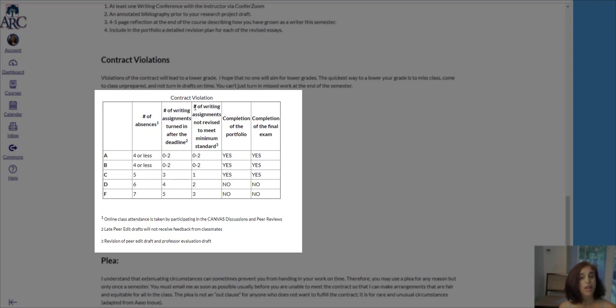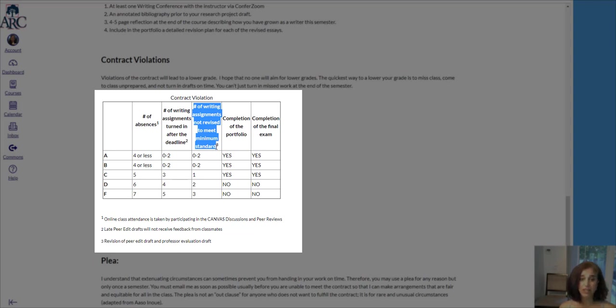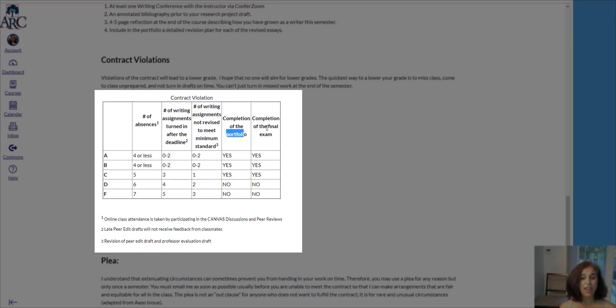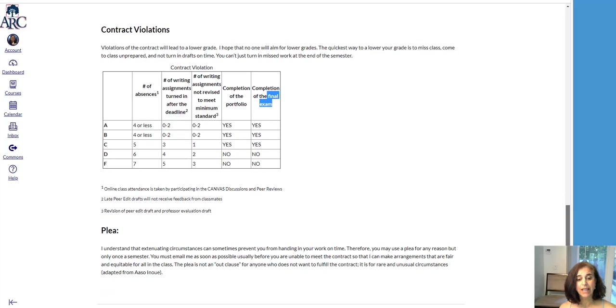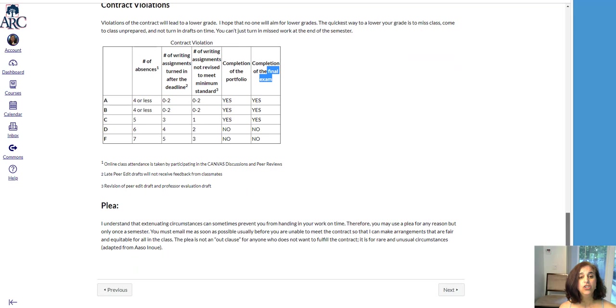Also, if the writing assignments do not meet the minimum standards after revision, you must also complete the portfolio and the final exam. So, take some time before the class begins to understand the grading contract.